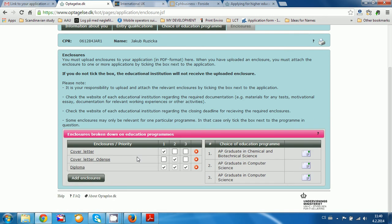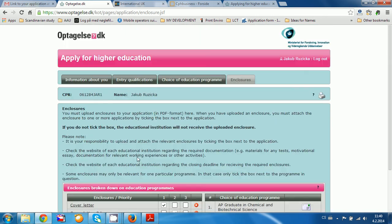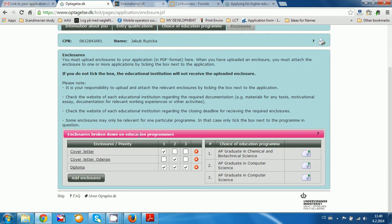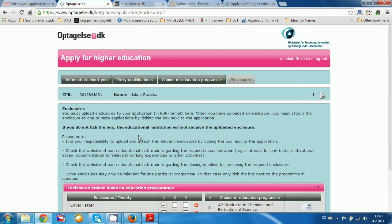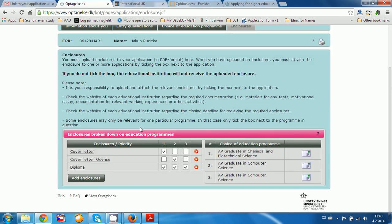This is basically how you make the application. I hope this information was helpful, and I wish you all the best and success in your application to the universities and university colleges in Denmark. Thank you and have a very nice day.